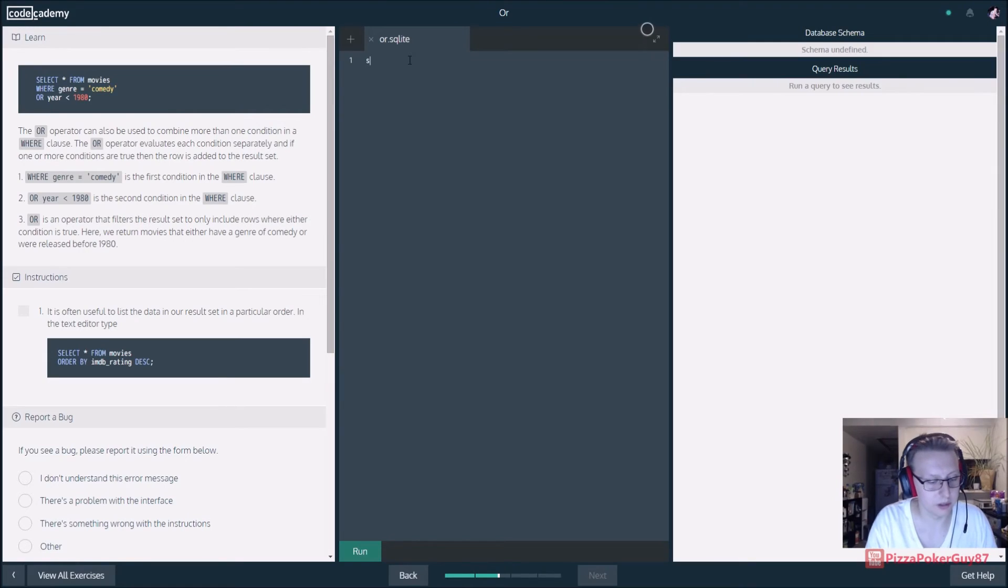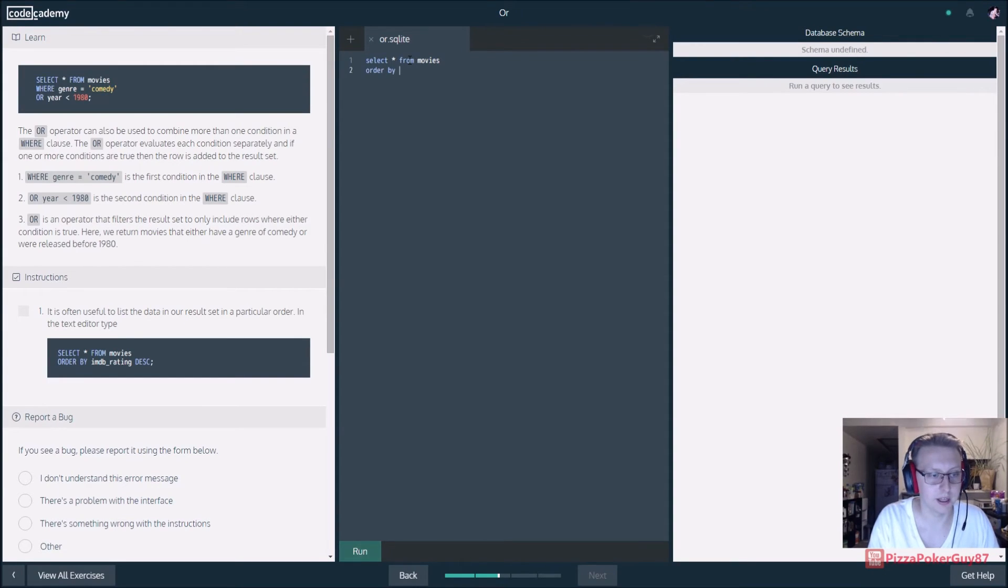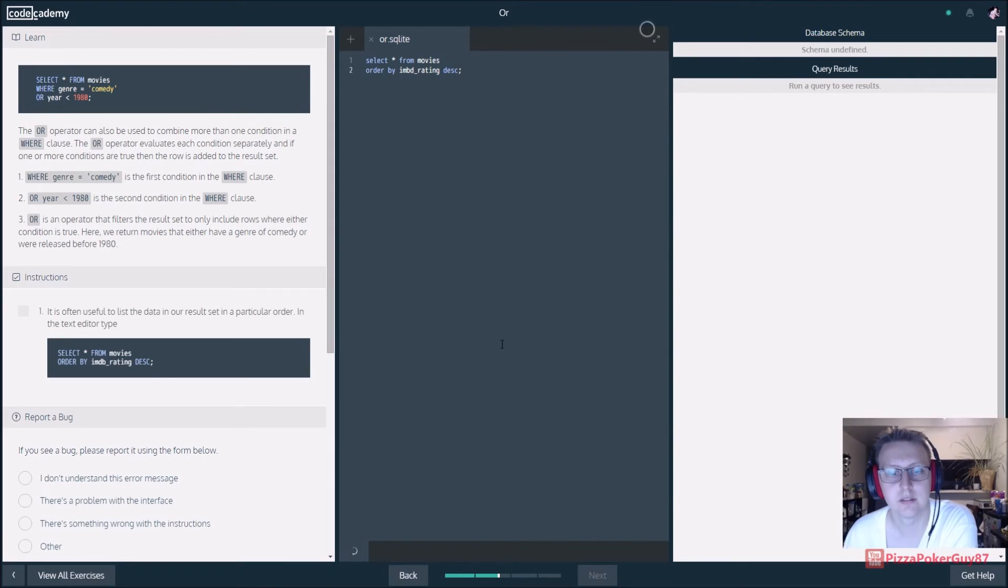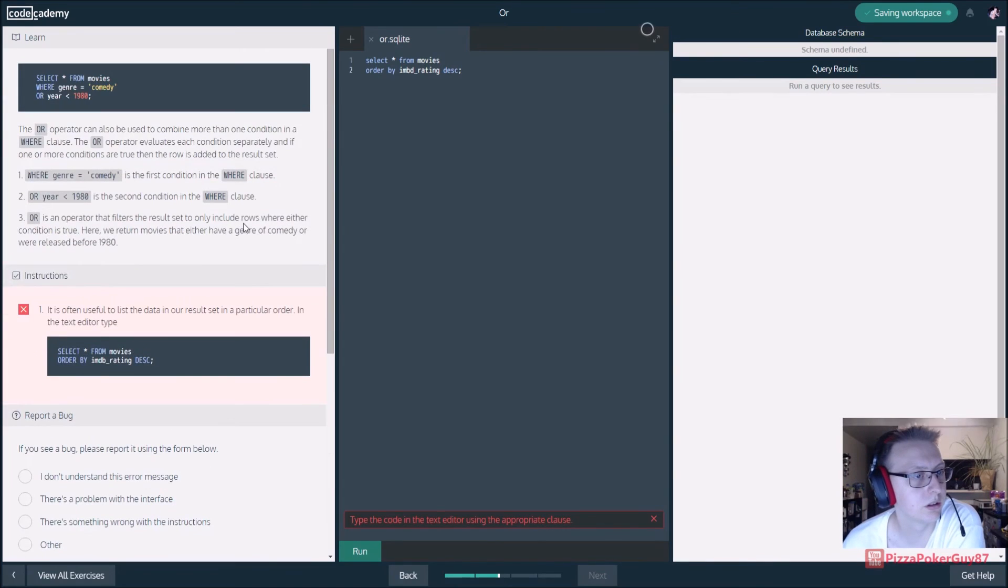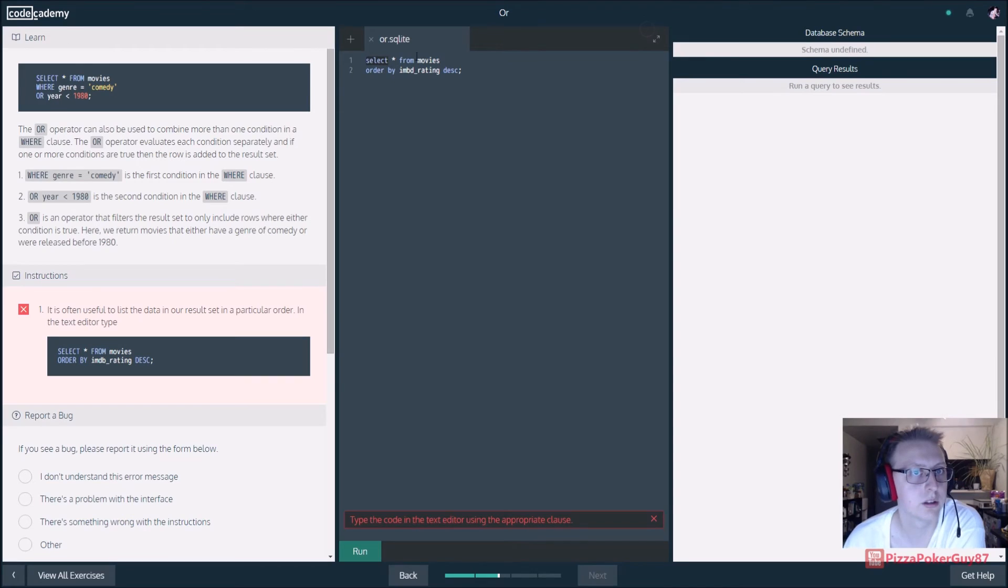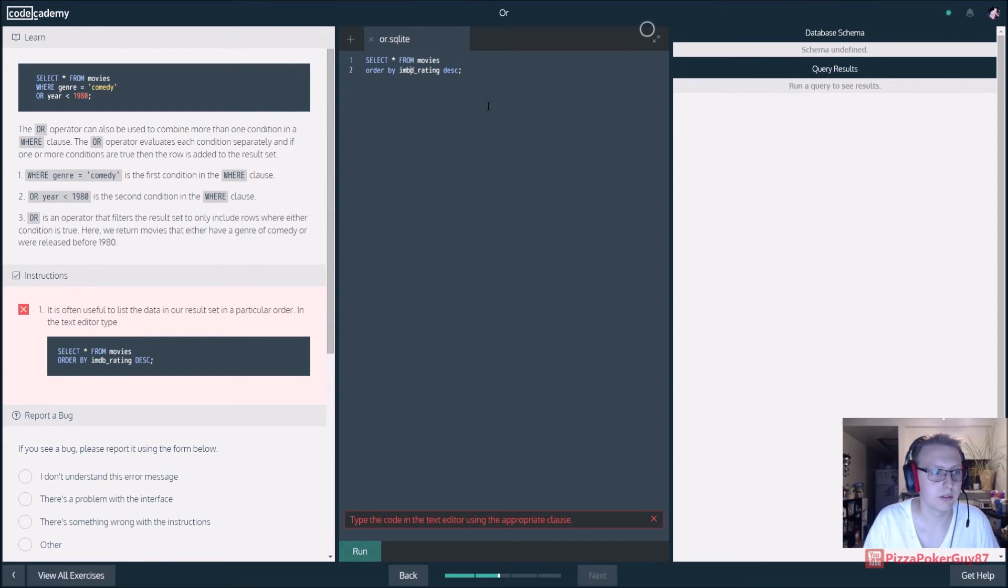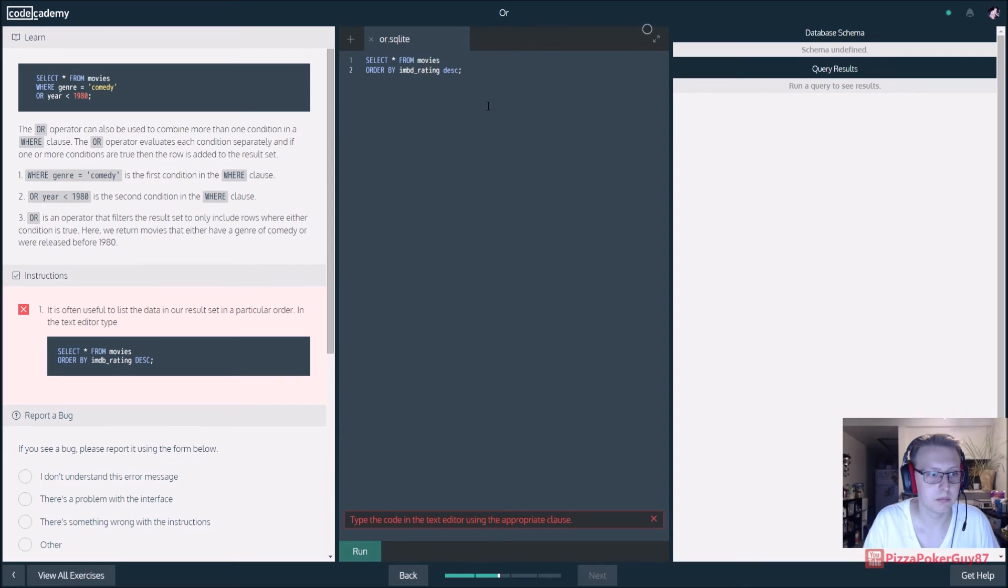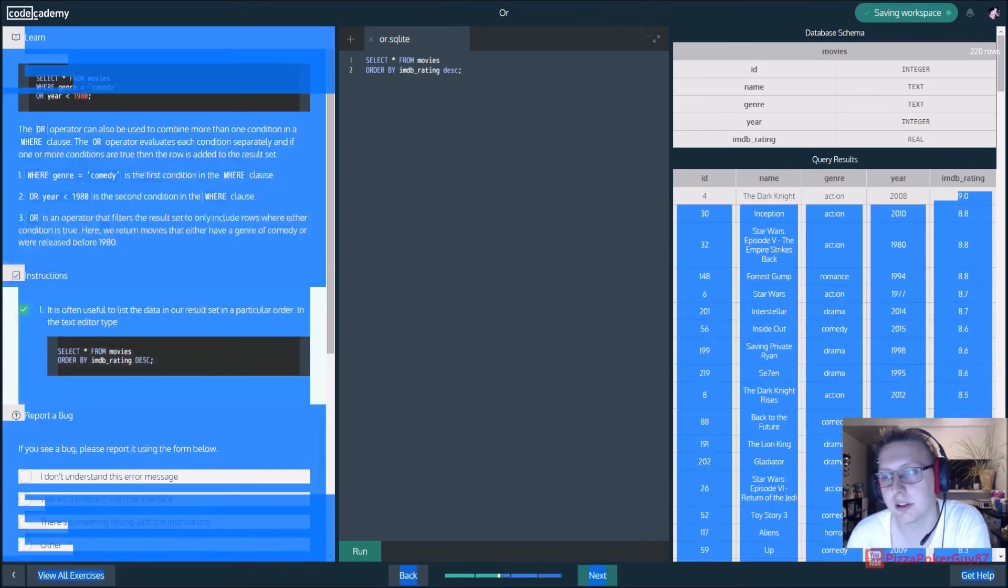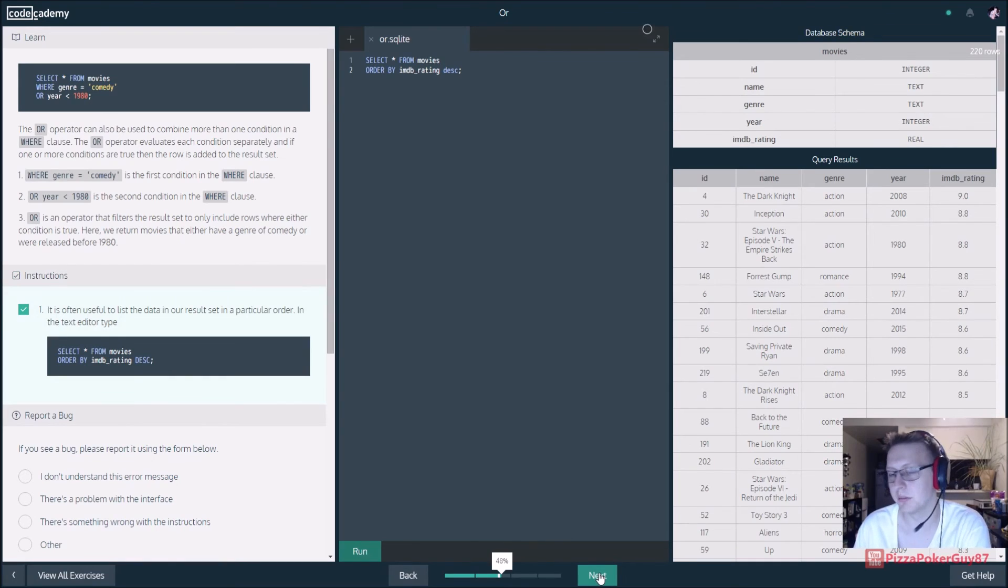Now we're getting into how we want to see our data. Select all from movies table and then order it by IMDB_rating descending. I don't know why this would be an issue. Here, oh here it is DB right there we go. So you see the IMDB ratings 9.0, 8.8, etc. Not too bad.